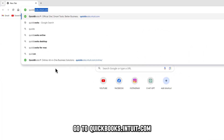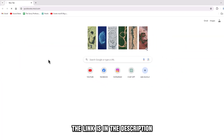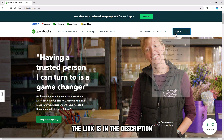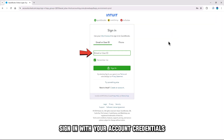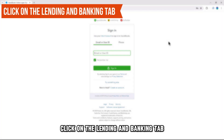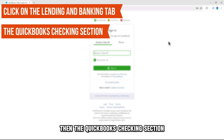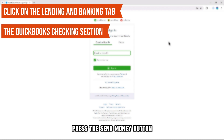Go to quickbooks.intuit.com — the link is in the description. Sign in with your account credentials. Click on the Lending and Banking tab, then the QuickBooks checking section.